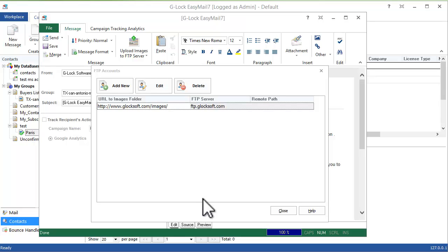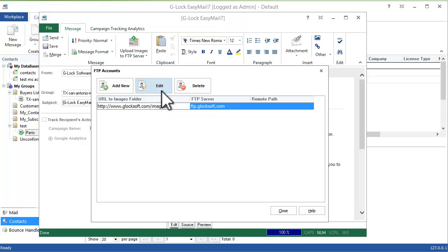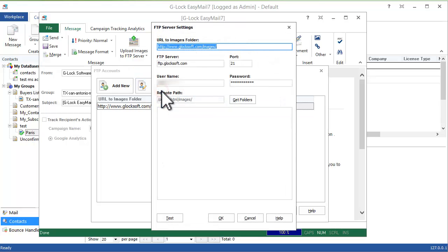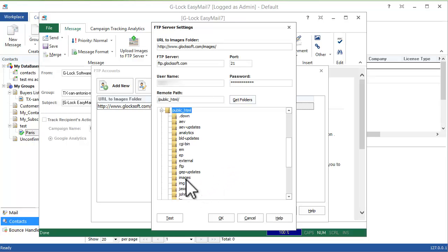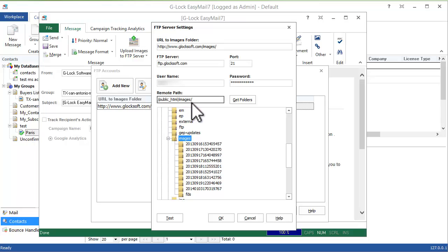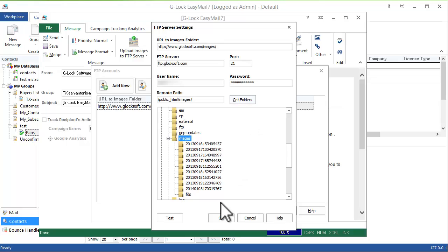The next addition concerns the built-in FTP client. We added the option to get folders from the FTP server and choose the Remote Path folder to upload images to. You don't need to guess your Remote Path folder anymore — now you can choose the right folder with a few mouse clicks.